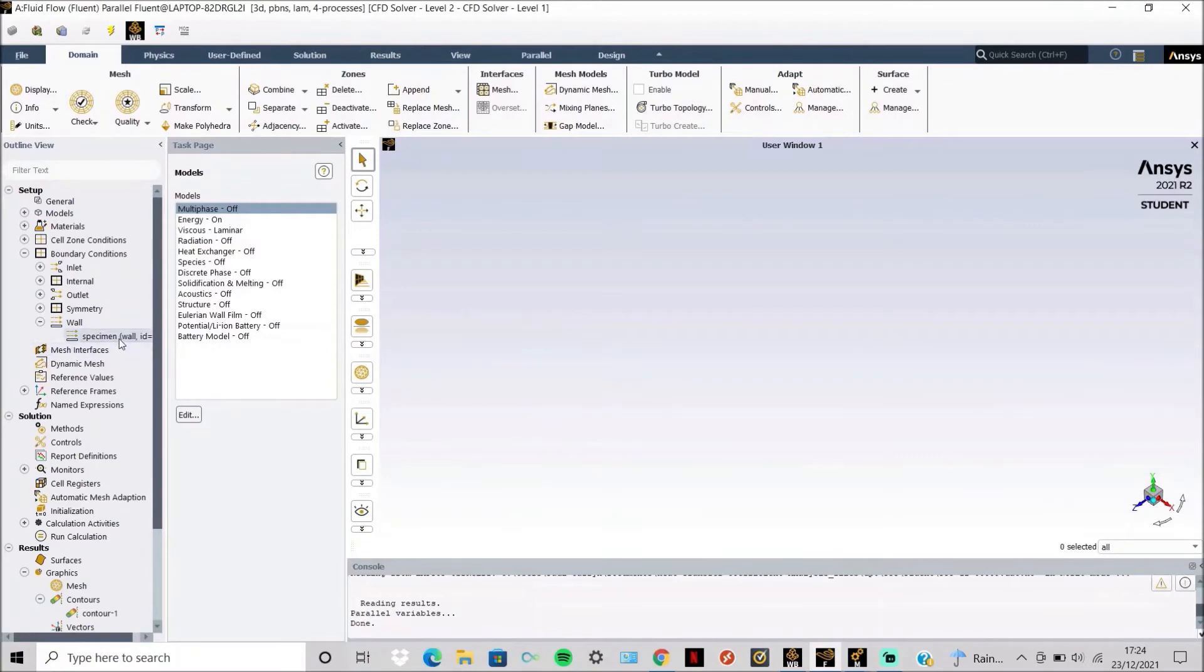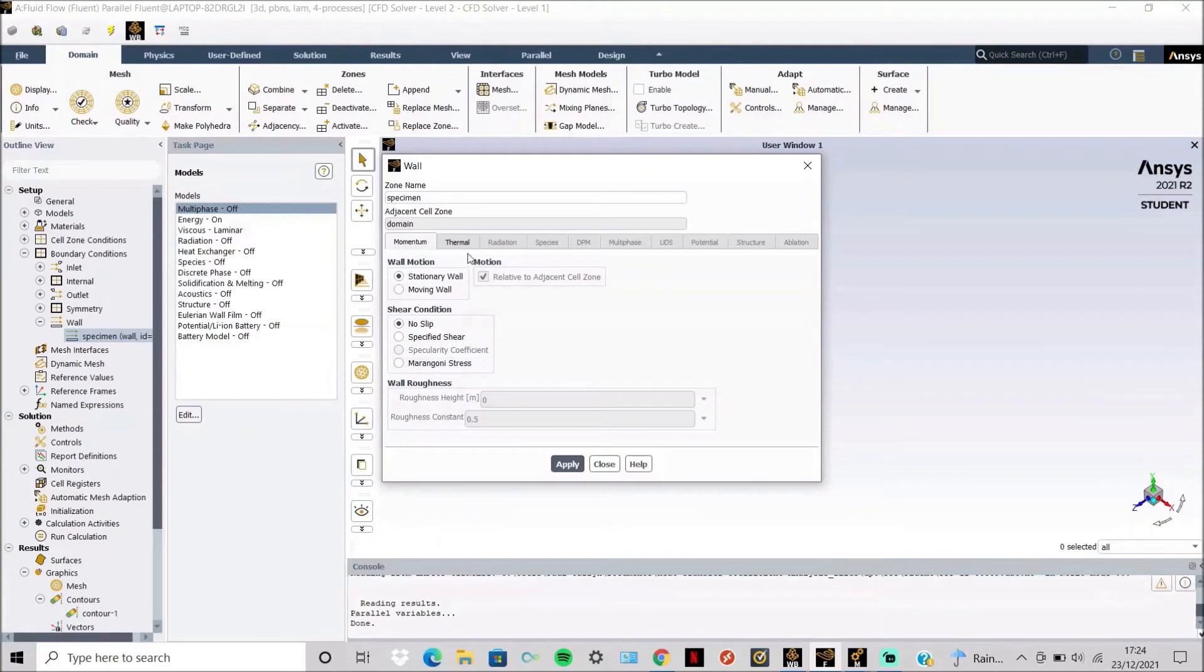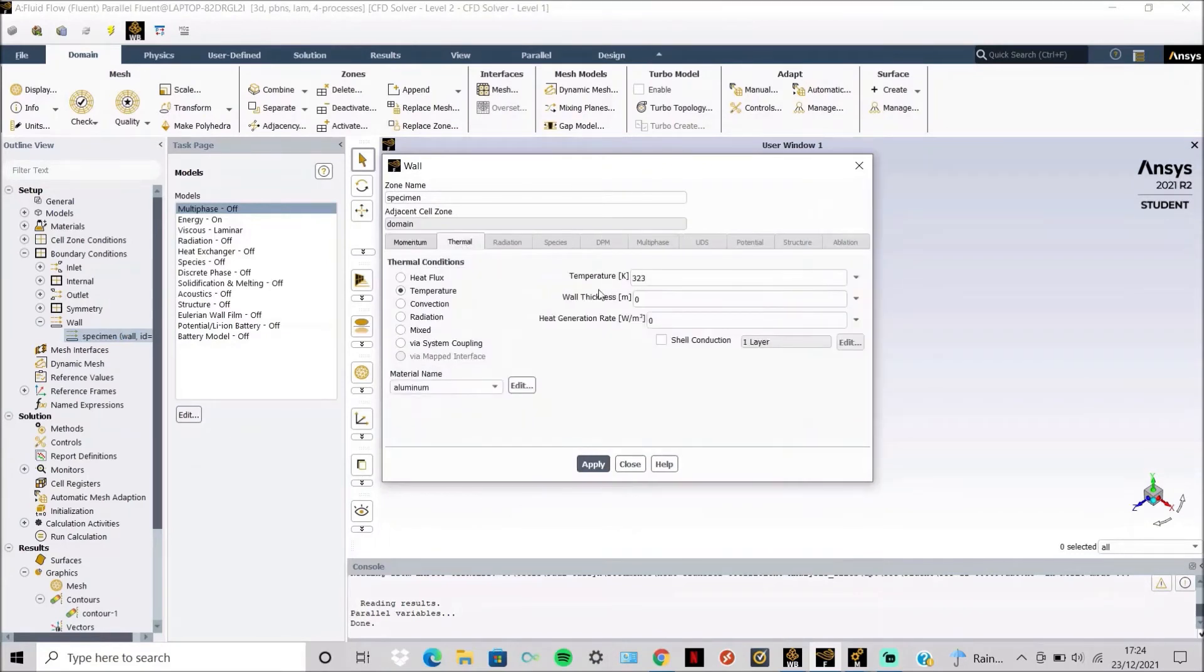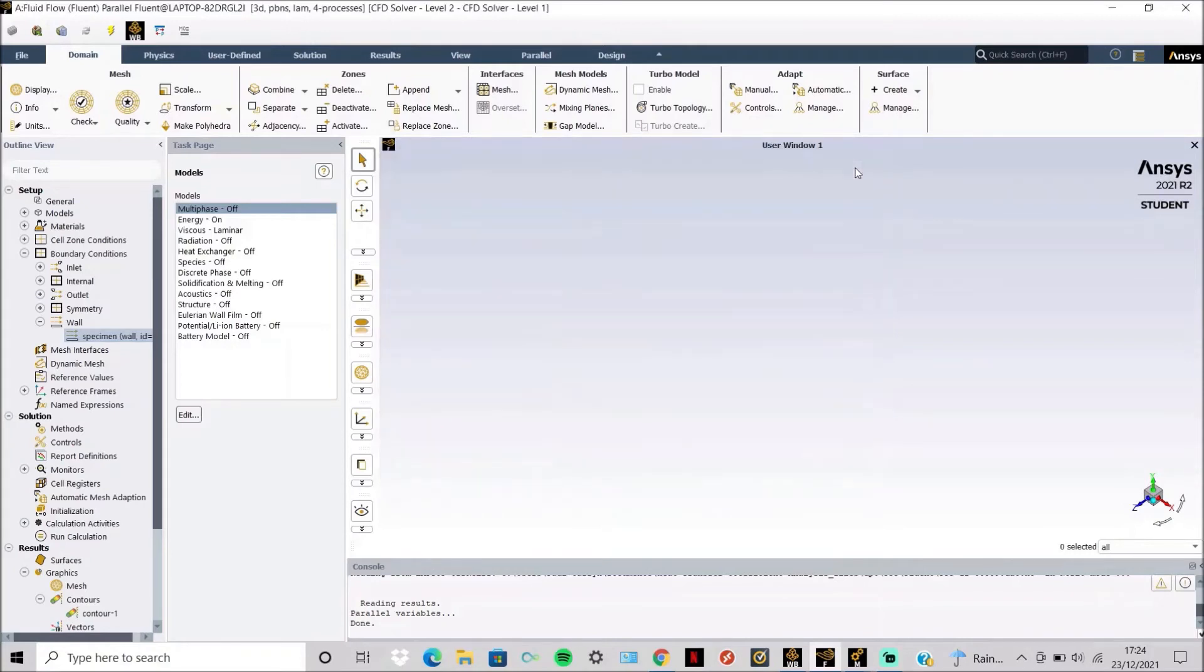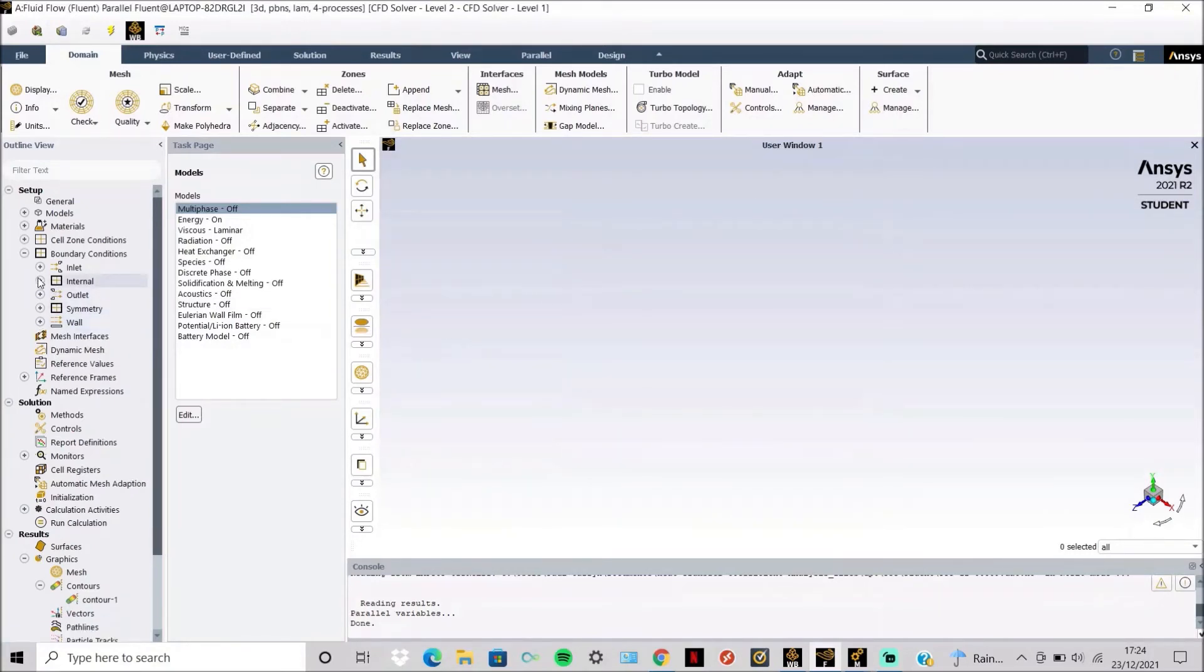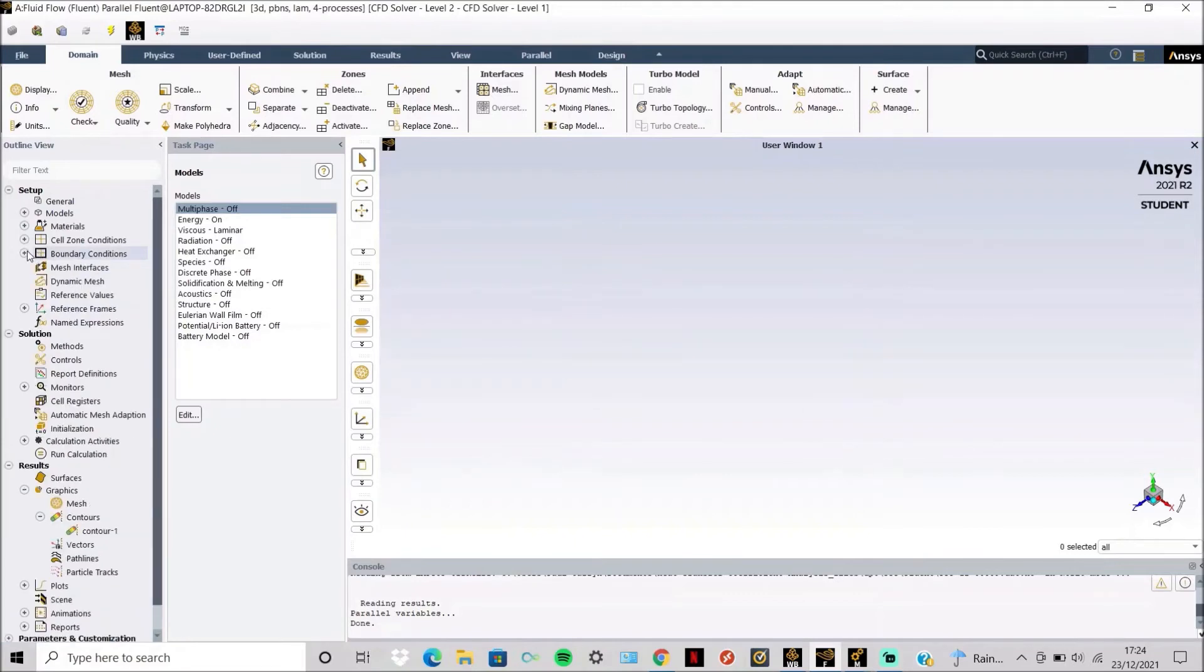And then all you have to simply do is apply a temperature to the specimen. Here. So here we're going for 50 degrees, and this is similar to what a specimen would experience when being tested.